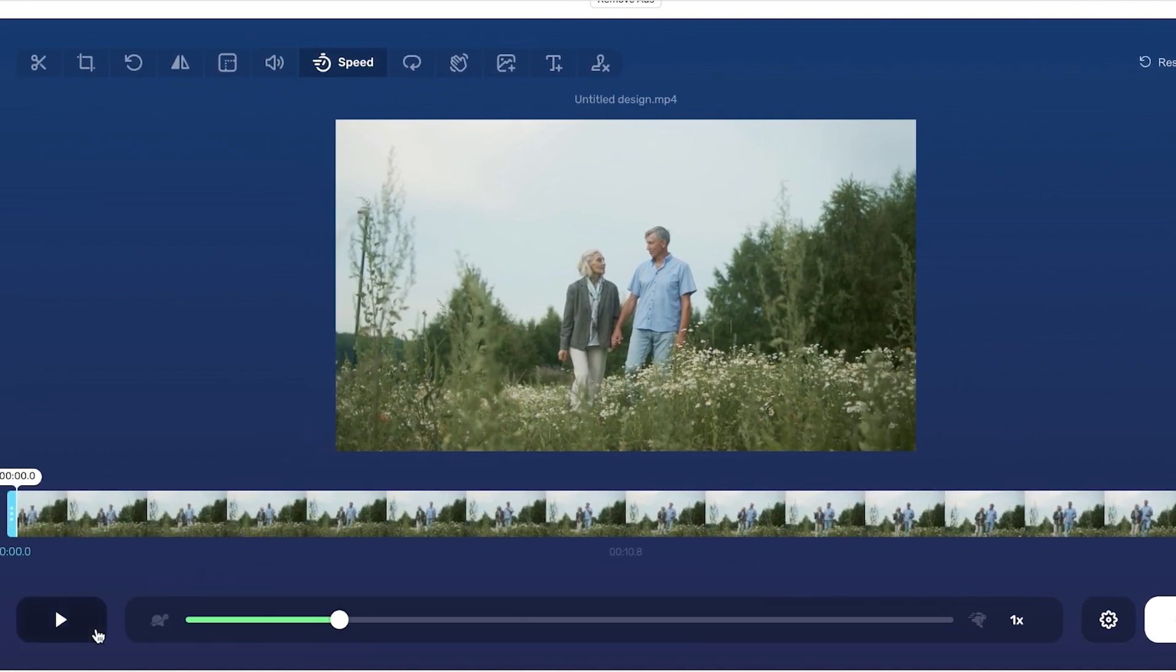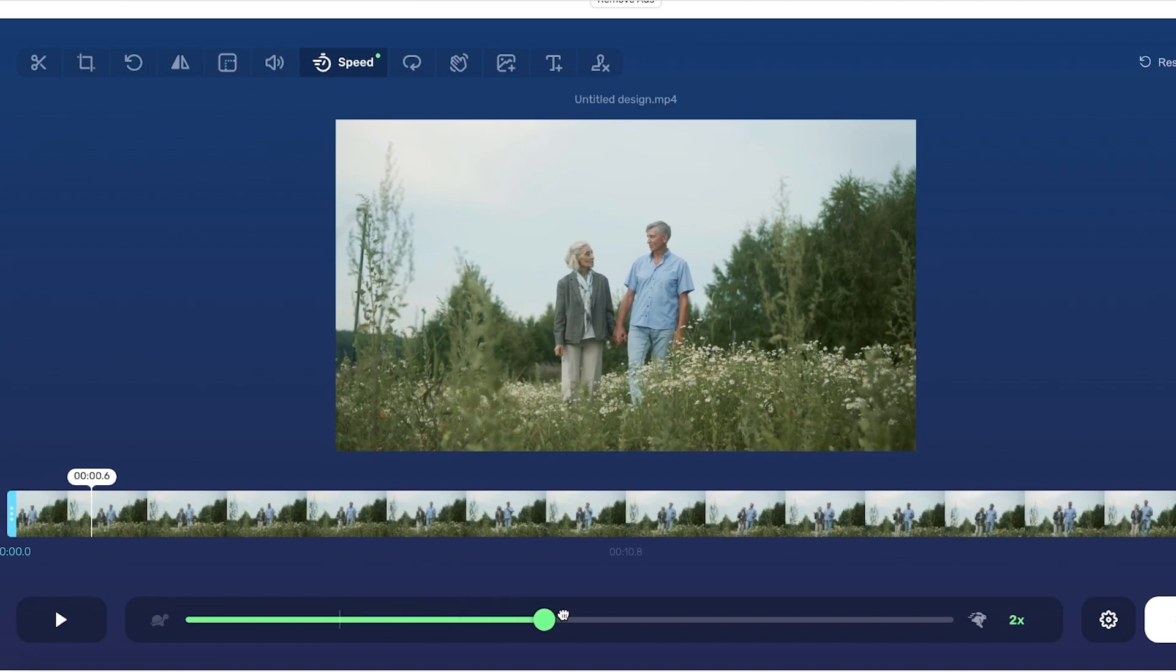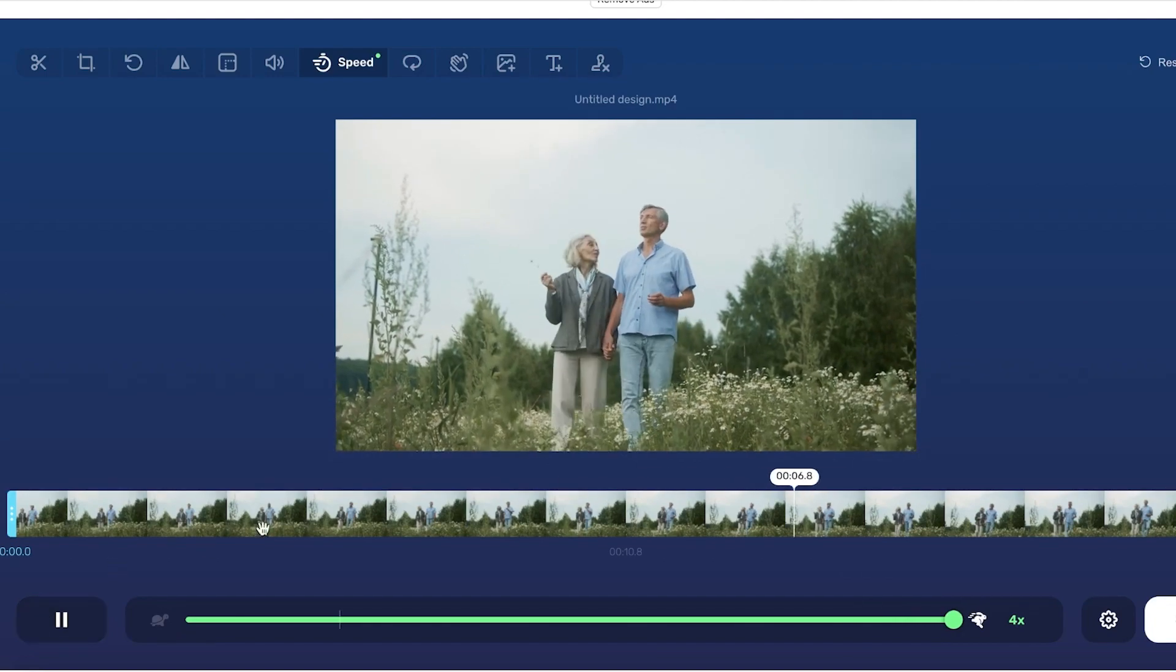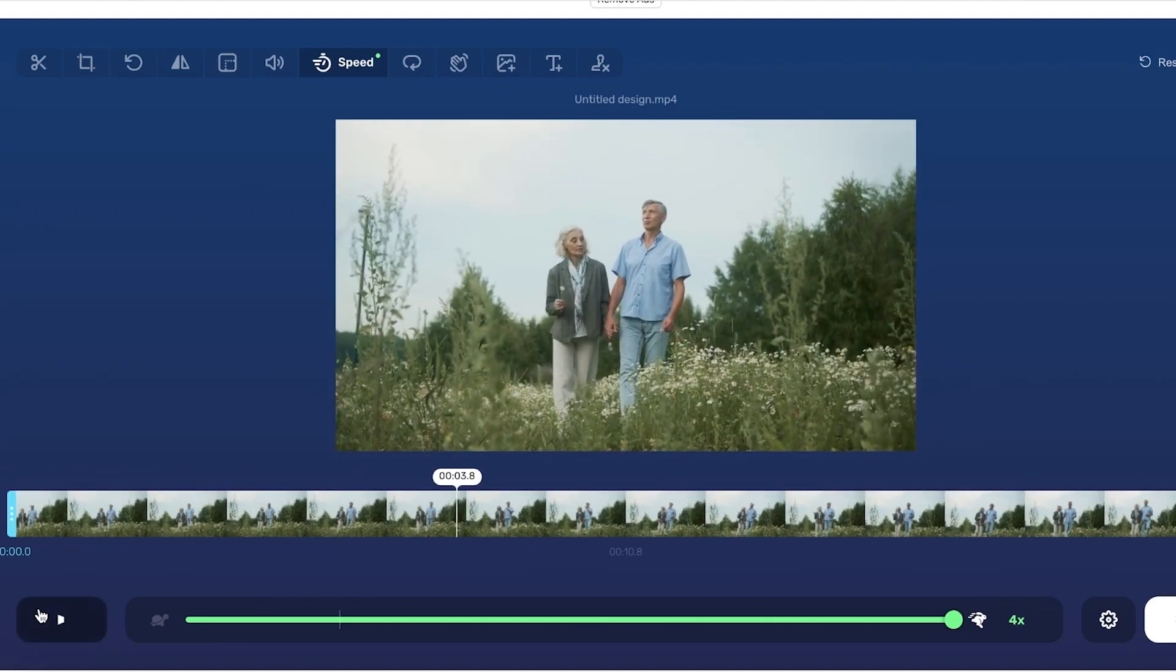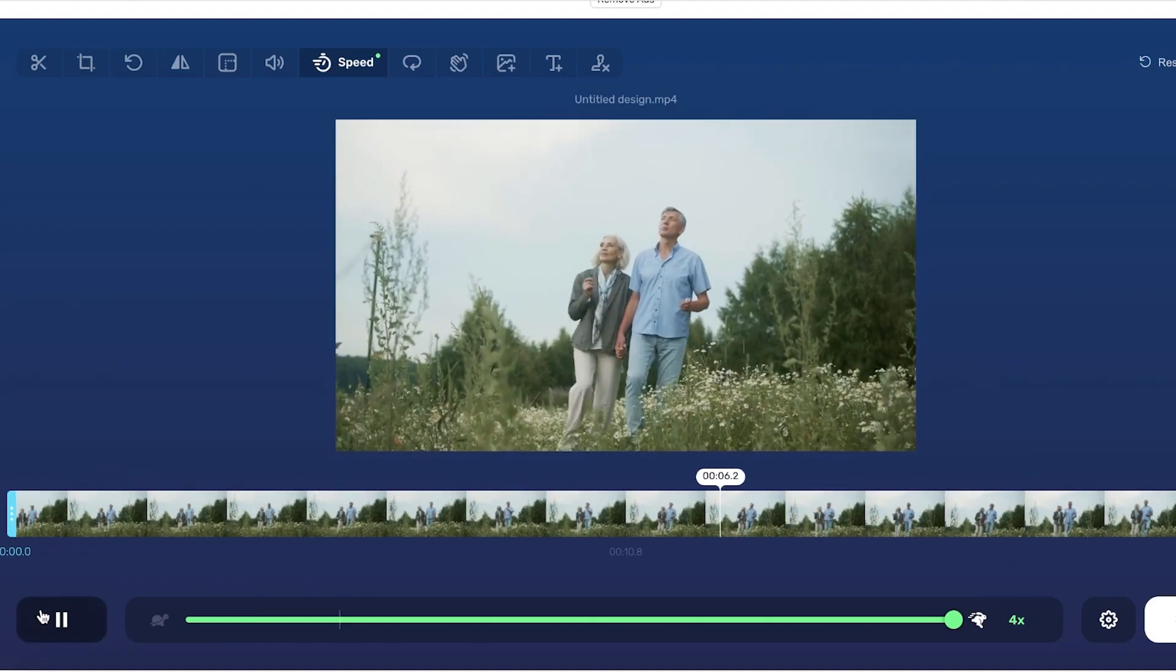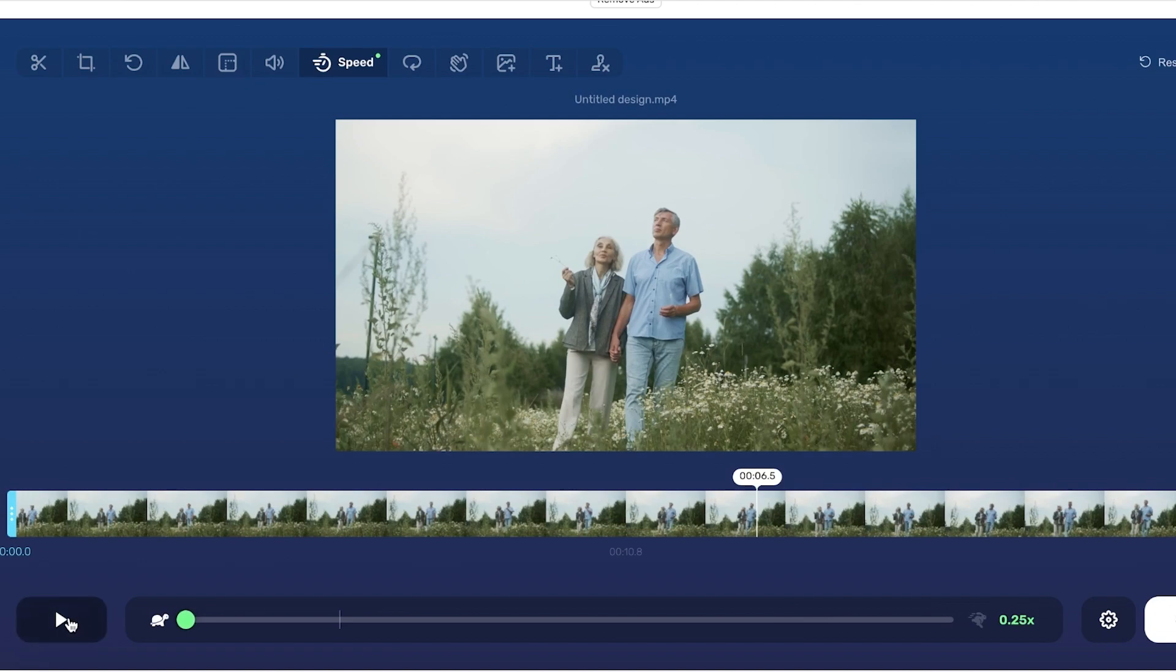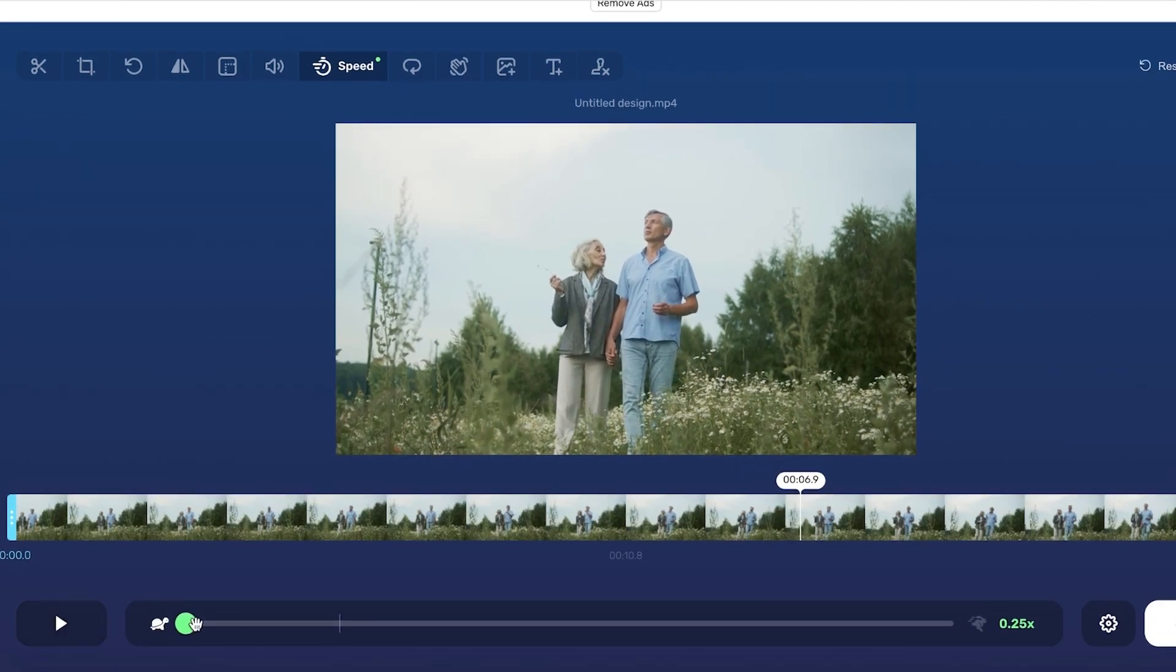You can see the speed control here, and you can increase it upwards of four times the original speed. So now it's four times the original speed, and you can also slow it down if you want. You have this slowed-down version, and this tool...